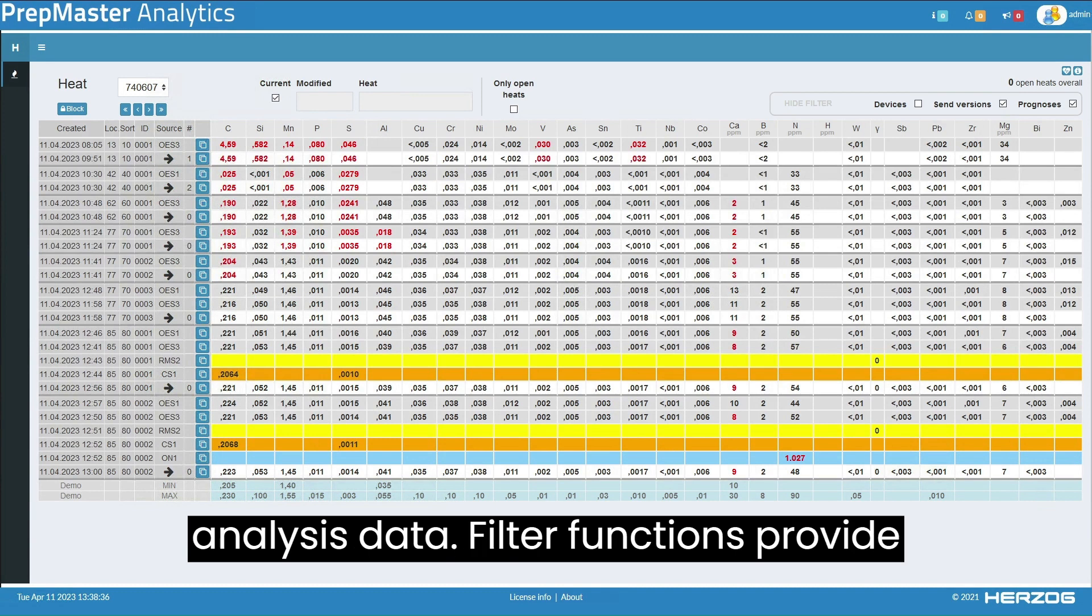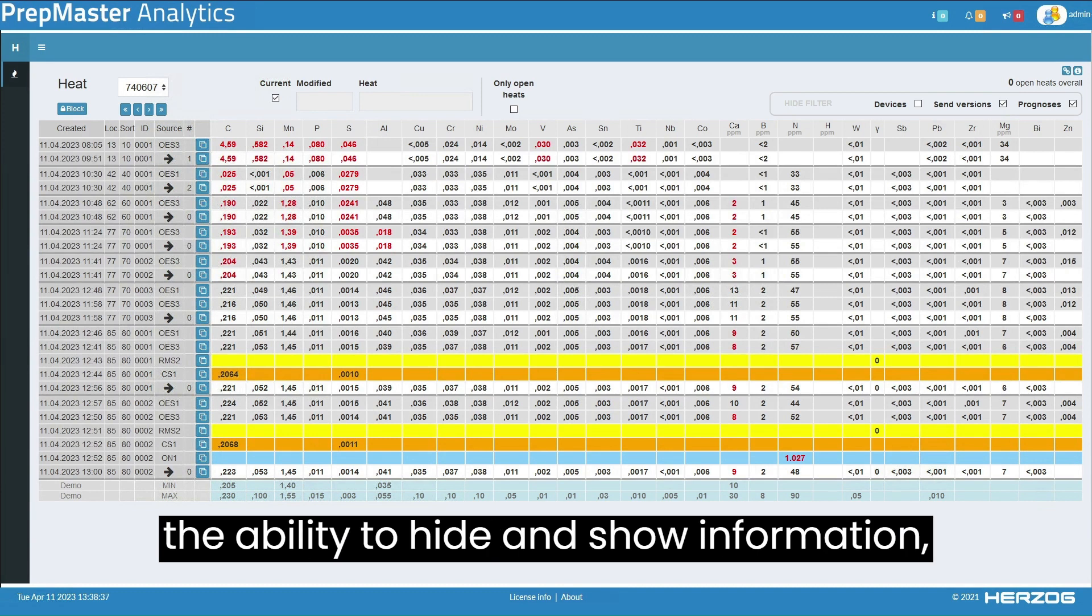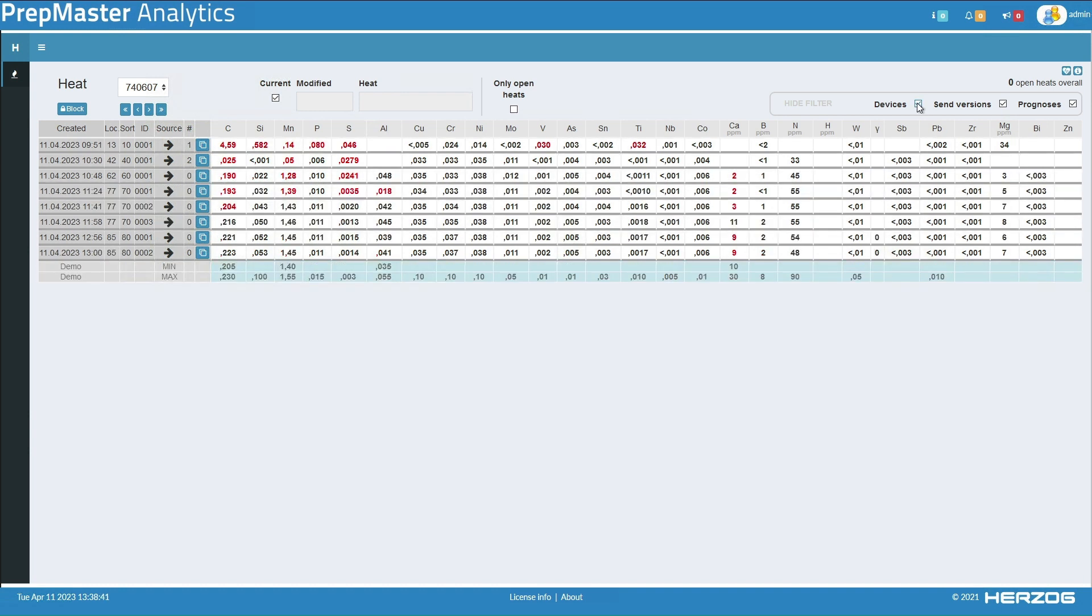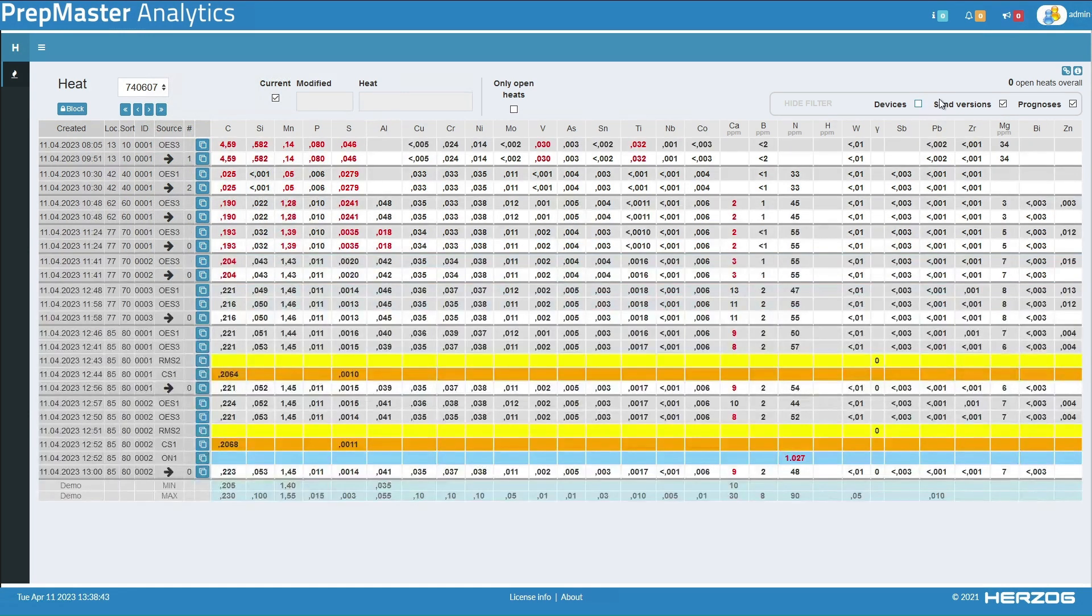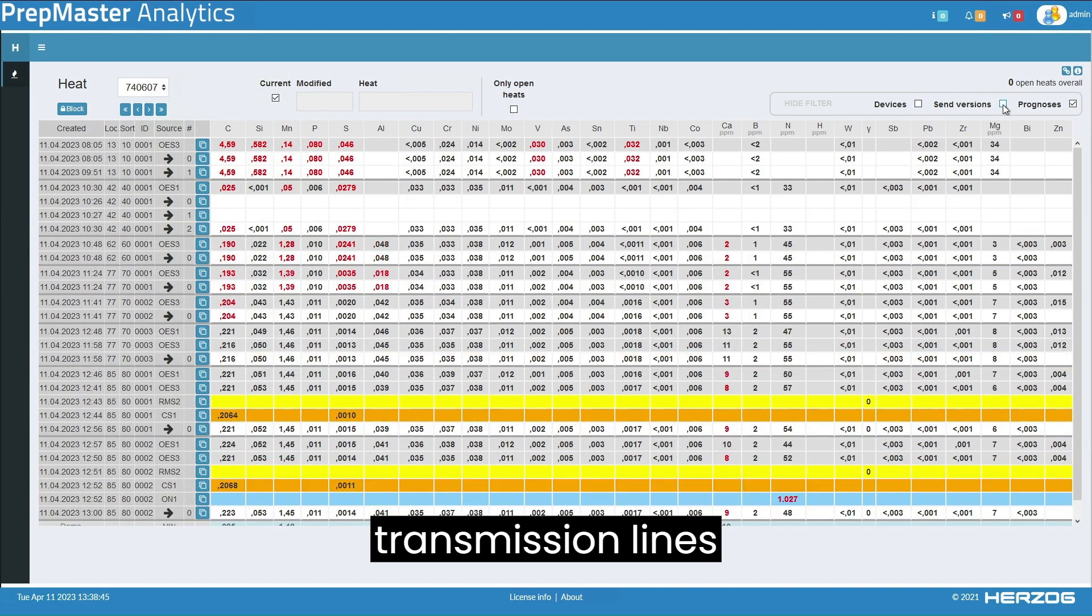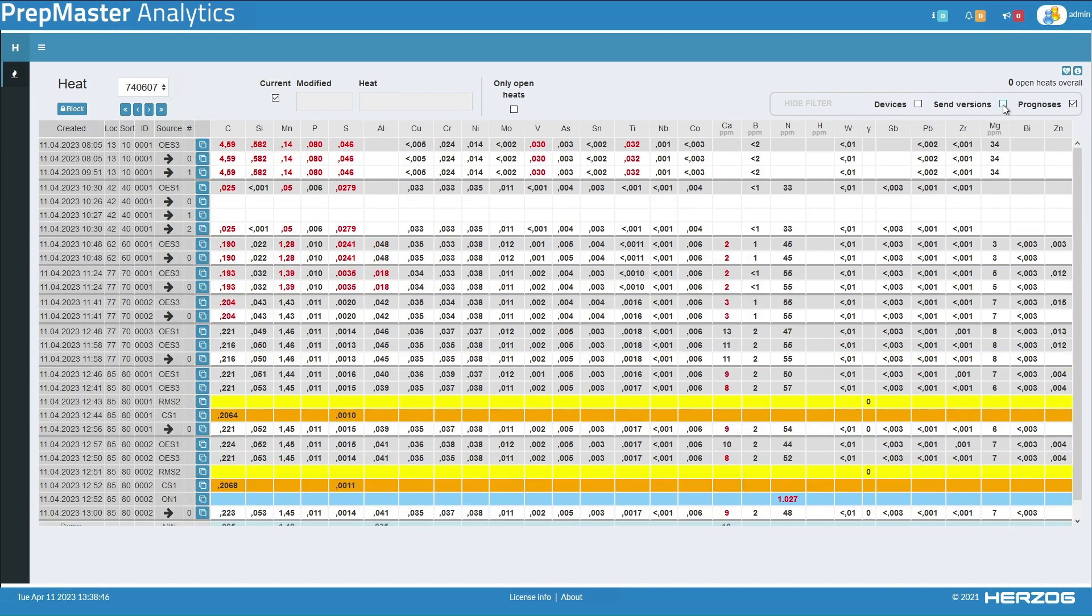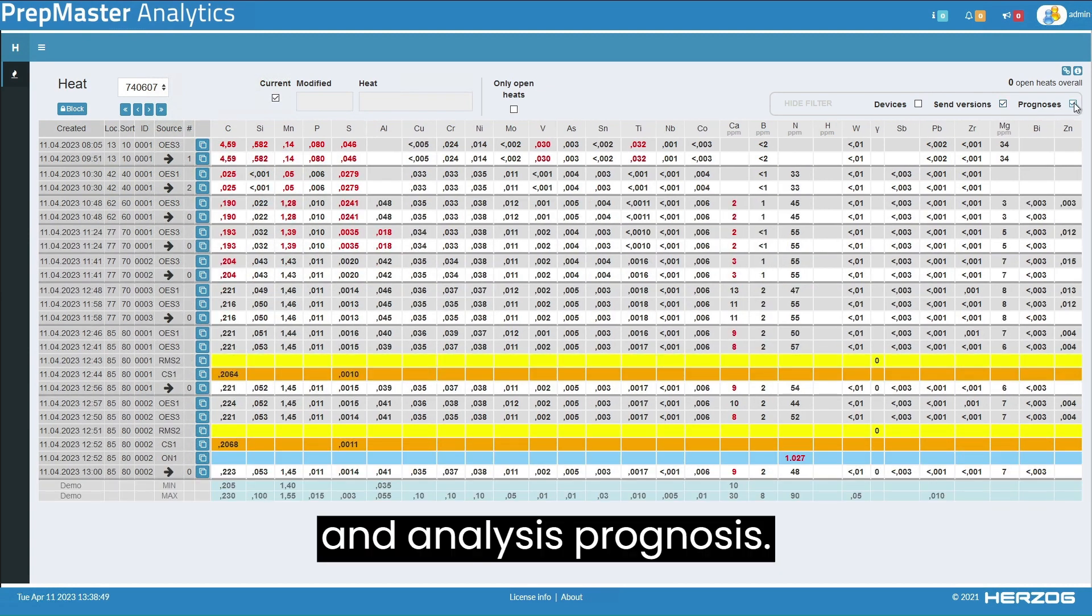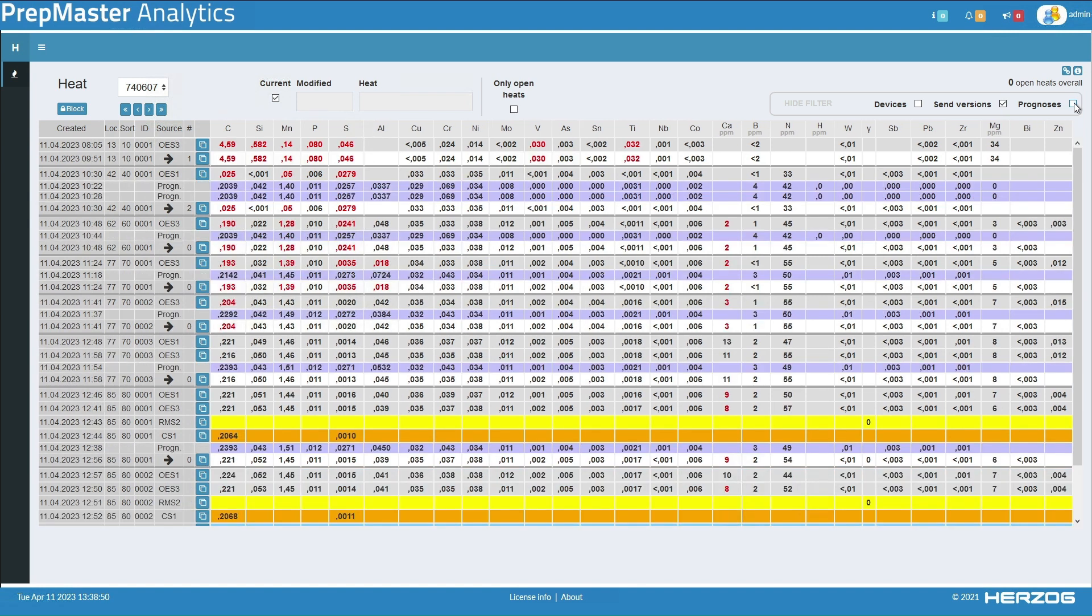Filter functions provide the ability to hide and show information, for instance, on analysis instruments, transmission lines, and analysis prognoses.